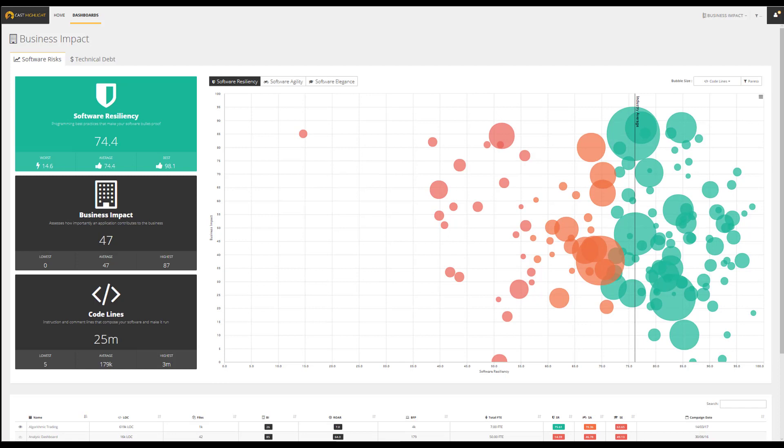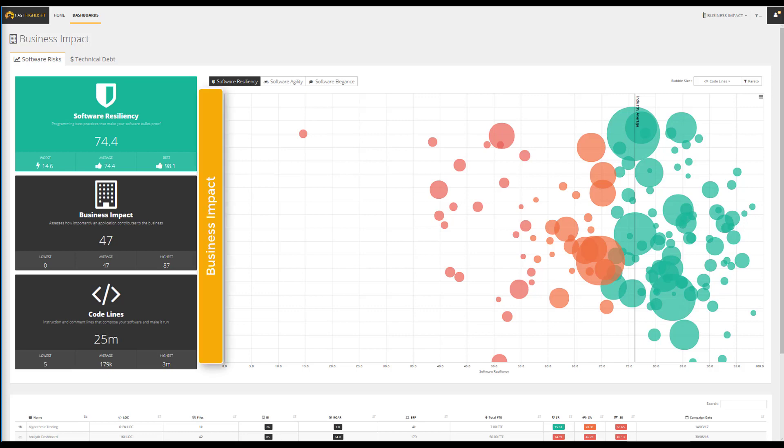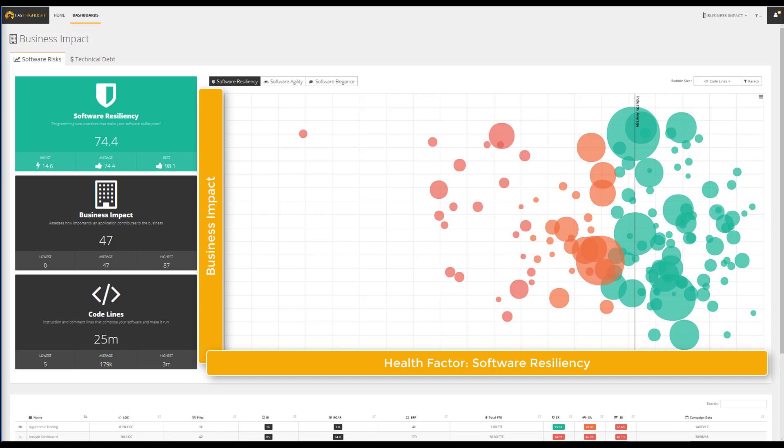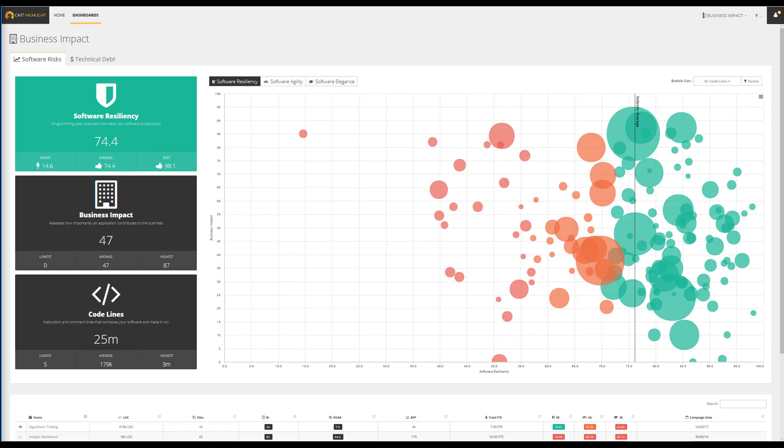Let's transition to another dashboard which offers new perspectives that compares health and the business impact of applications. The business impact dashboard plots the applications by using the y-axis to position the business impact, and the x-axis to represent the health factors, which by default is set on software resiliency.